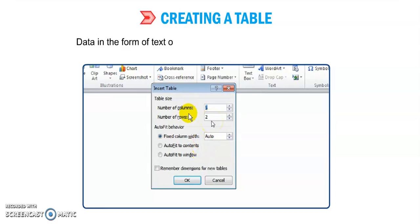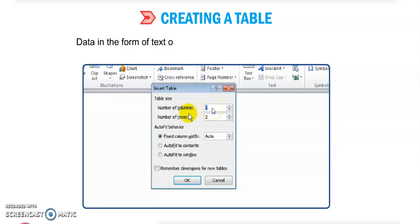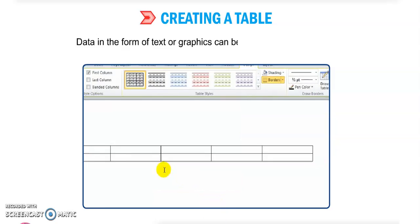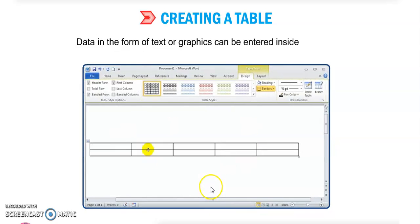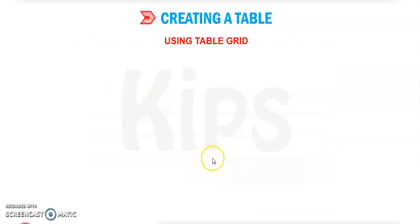From there we can insert columns and rows. We should give the number of columns and rows we want — whatever numbers we need. Data in the form of text or graphics can be entered inside the cell.